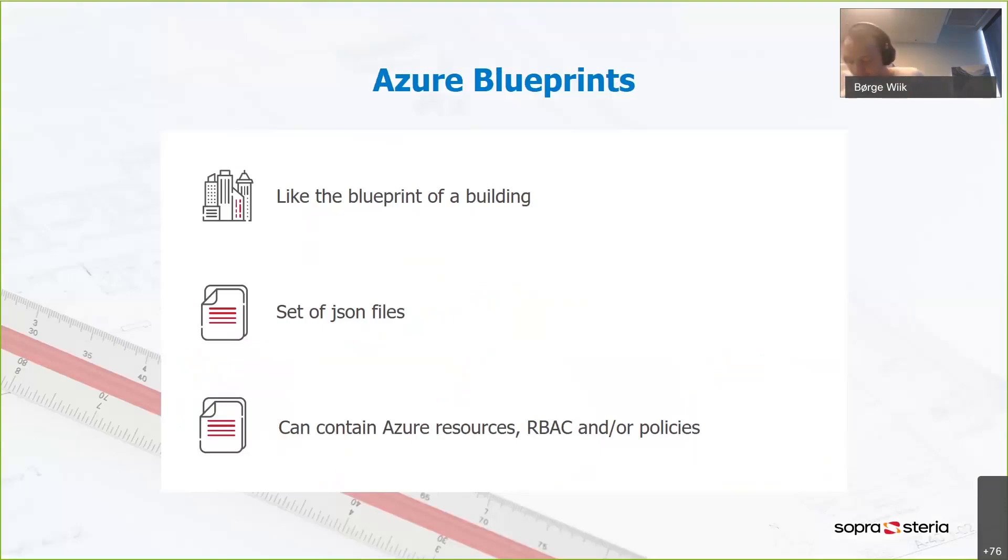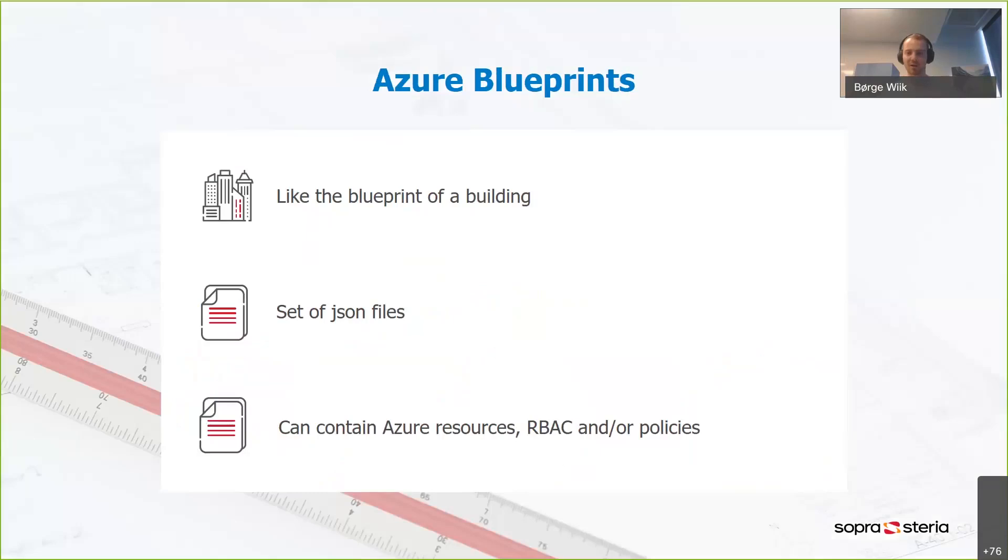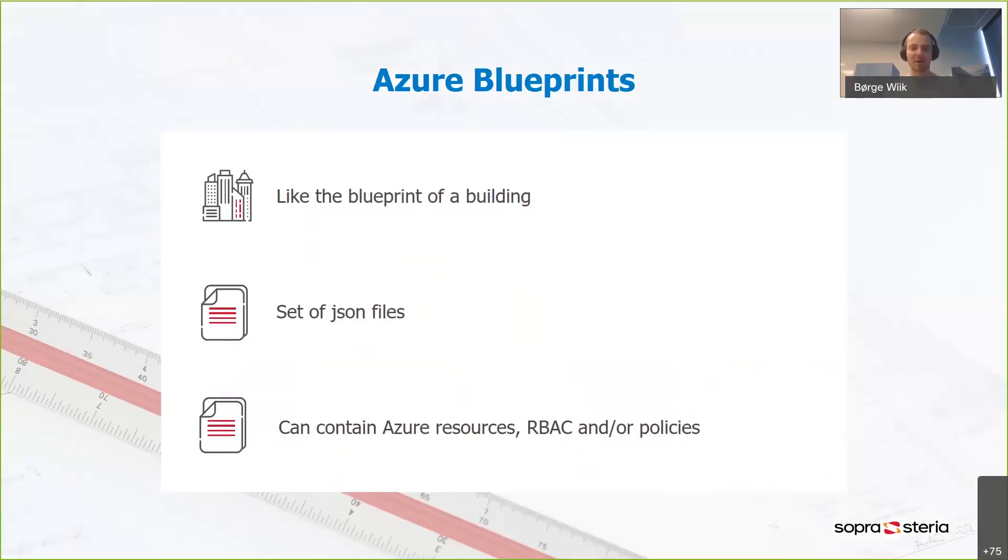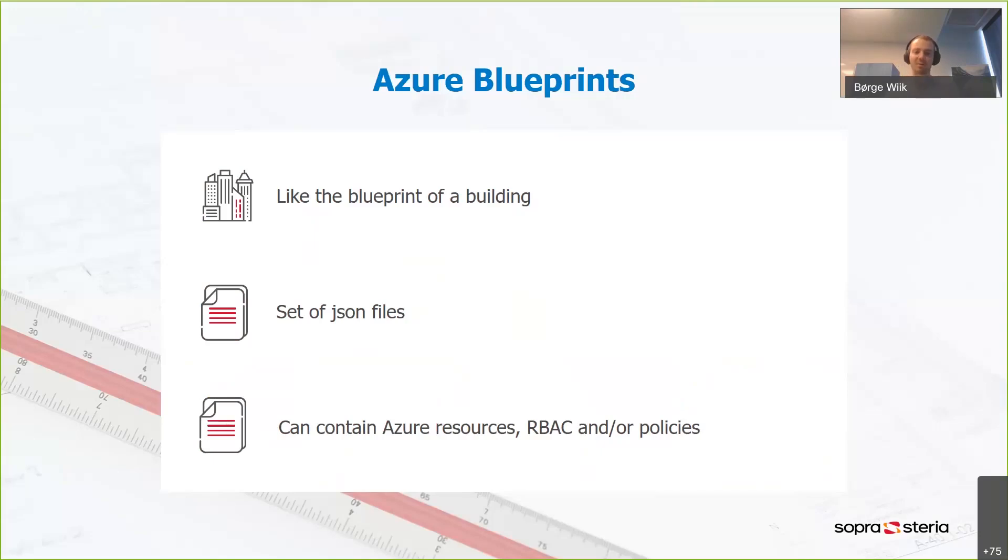I like to think of Azure Blueprints as I think of the blueprint of a building. You have a set of drawings. They define the specifications that you need in order to construct a building. And in the same way, an Azure Blueprint is a set of JSON documents that define the specifications that you need in order to create your cloud environment.